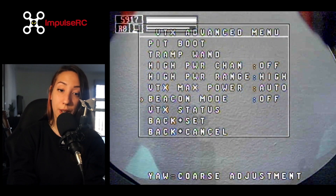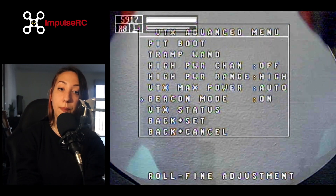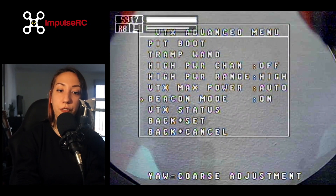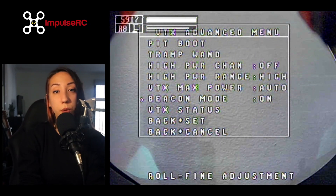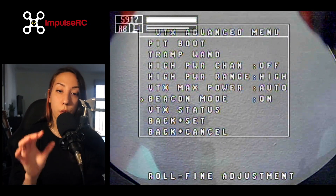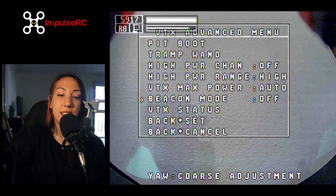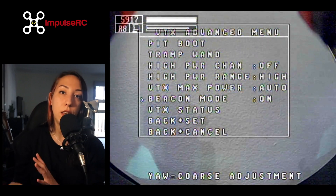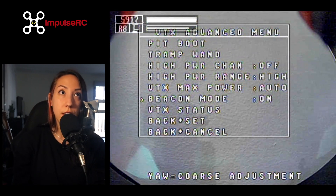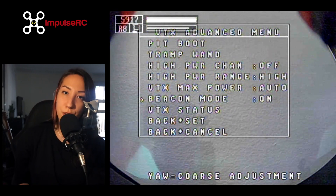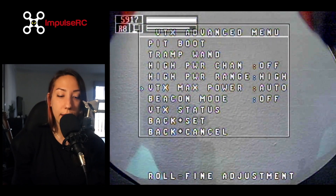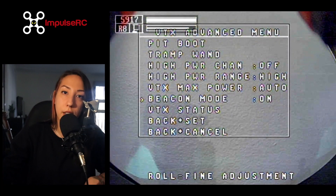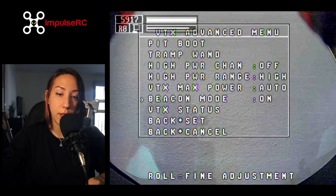Now we're going to look at an option that I really like because I believe it can definitely save your drone after a crash. This is called the beacon mode. What happens is you're out flying, you crash — not like 10 meters away, but very far away or in a very inconvenient place where you lose your signal. So you have to walk a little bit, but you have no idea where your drone is.